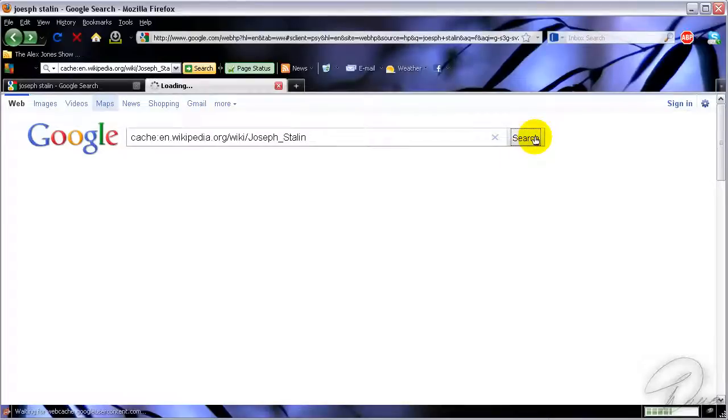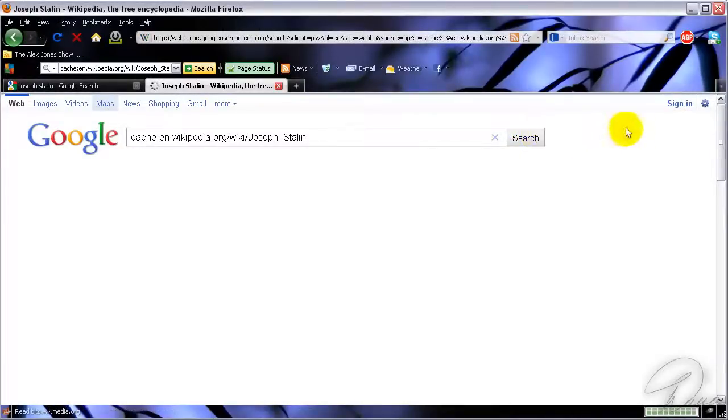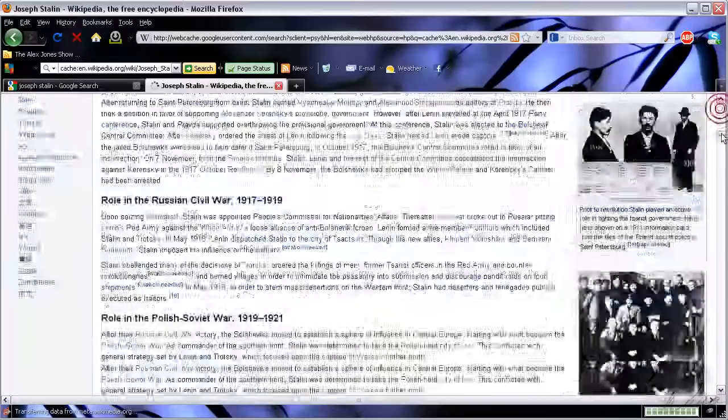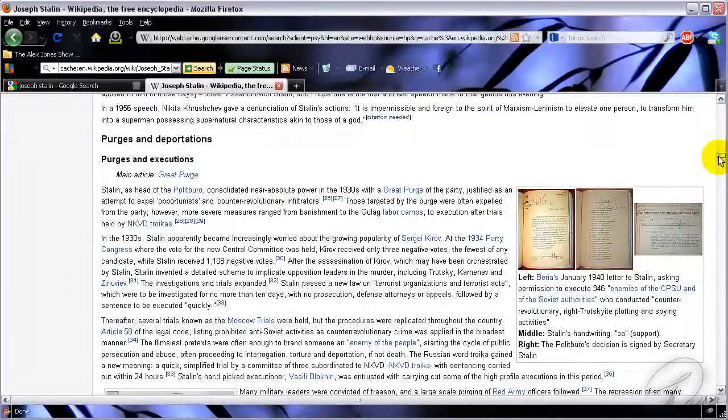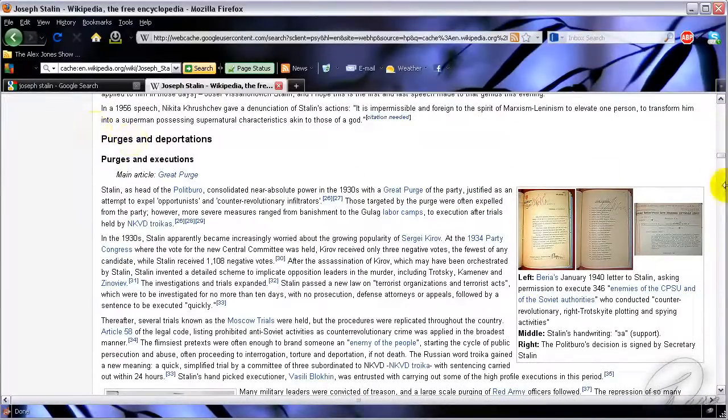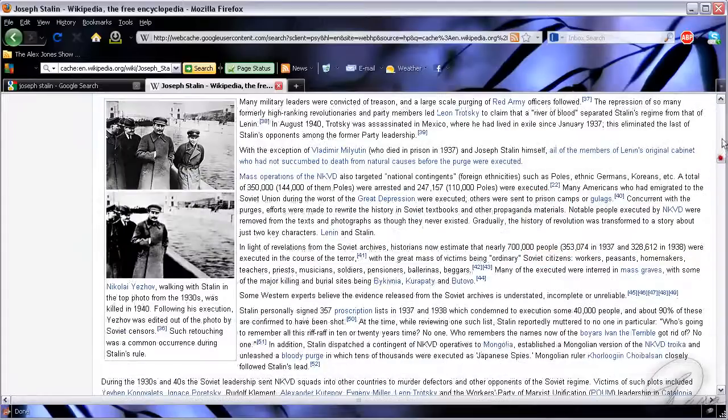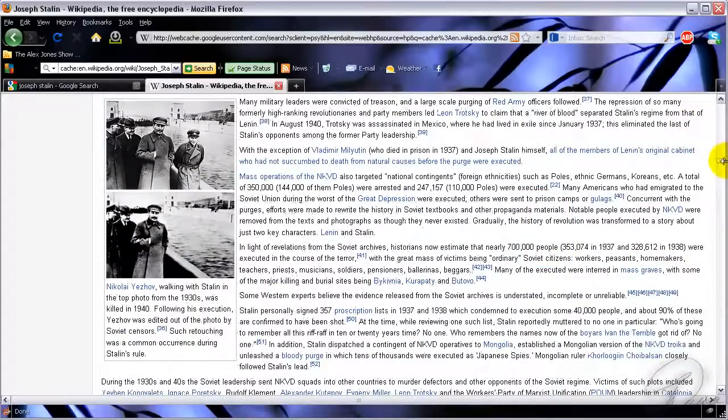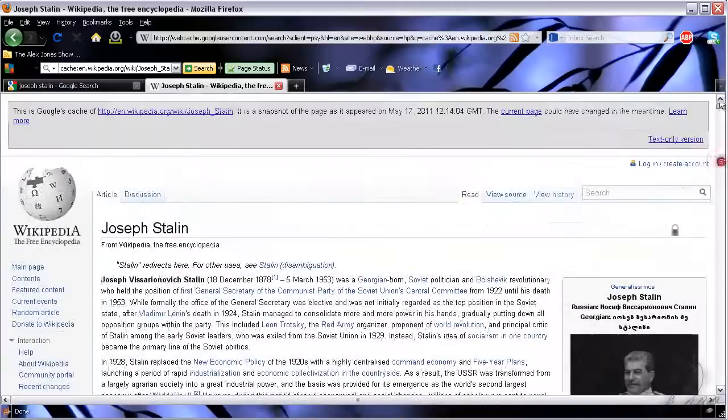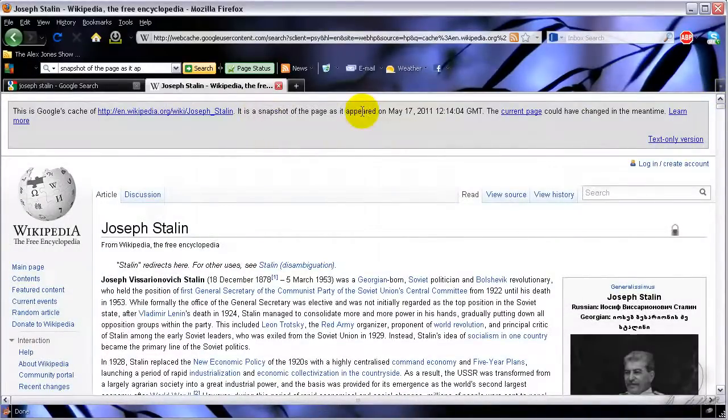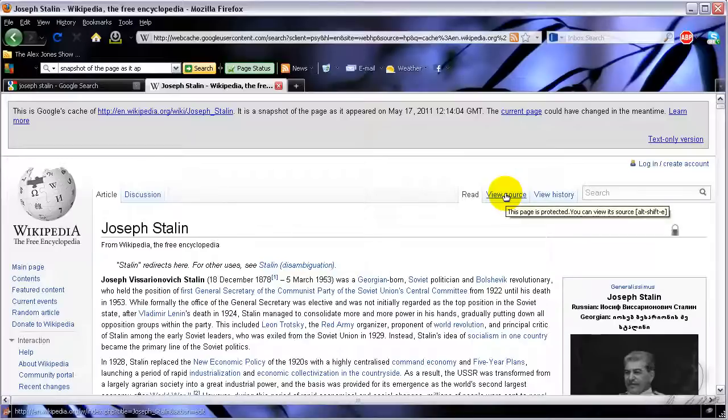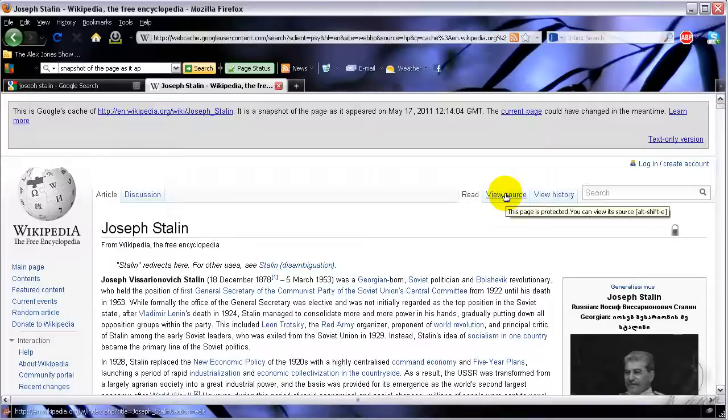A page will pop up and it should be the website that is blocked at your school. But now since we viewed it as a website that's basically a snapshot of the website, you're able to access it as if it were not blocked.